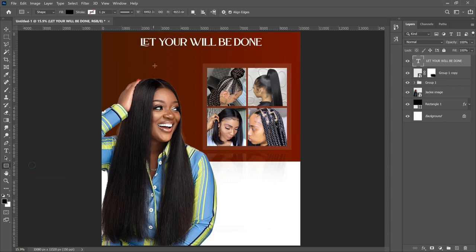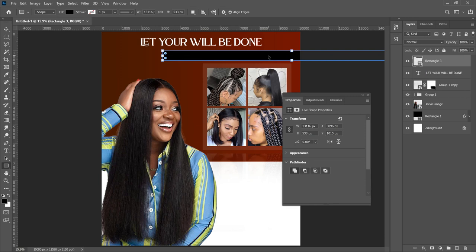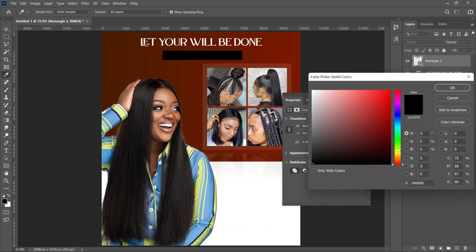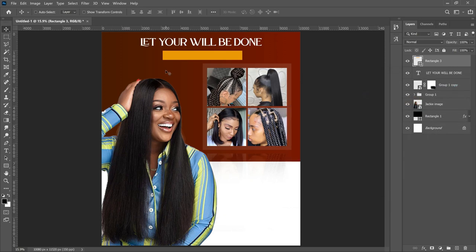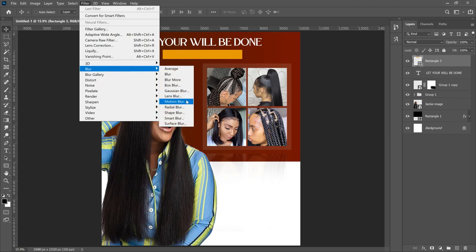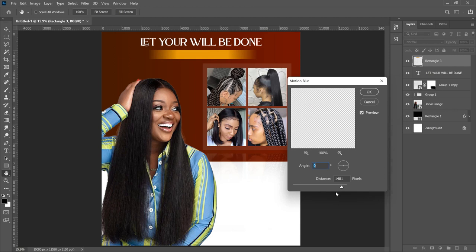The next element is 'Hair Salon.' First, select the Rectangle tool and create a small rectangle. Double-click the layer thumbnail and set a golden-yellow color, then click OK. We don't want it as a plain rectangle, so go to Filter > Blur > Motion Blur — it will ask you to rasterize, go ahead and rasterize it. This creates a motion blur effect; the more the distance, the more motion it creates. Adjust the distance and click OK.